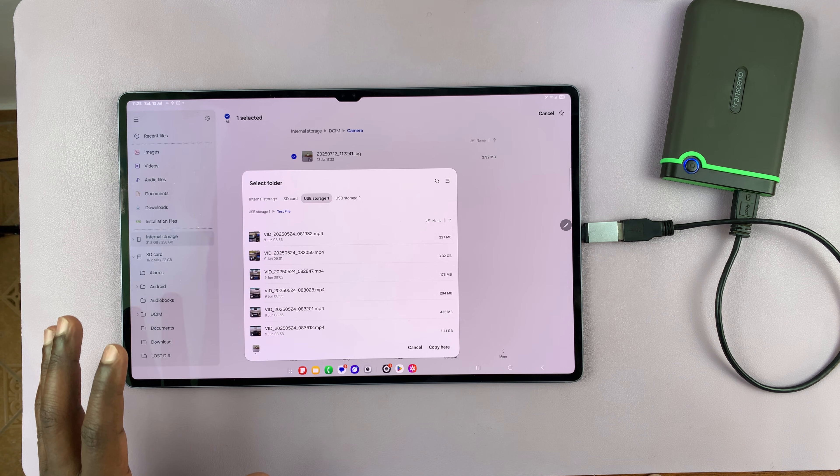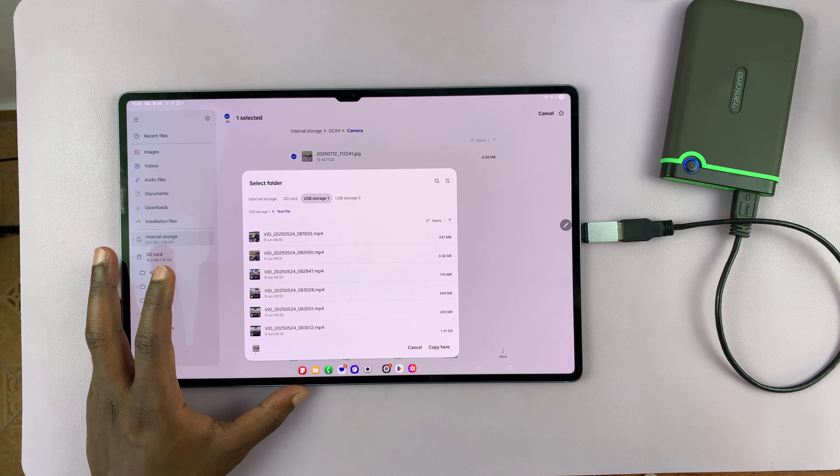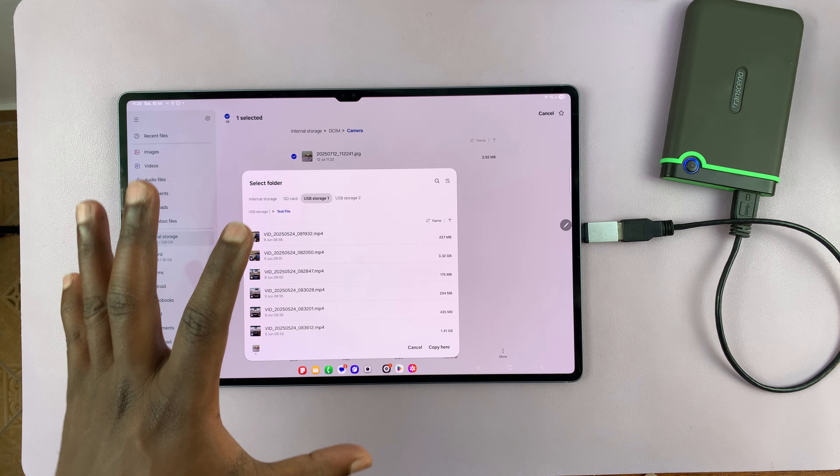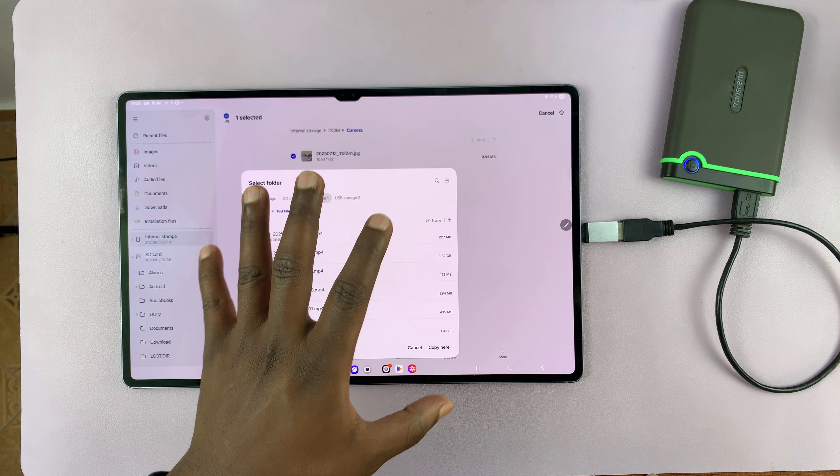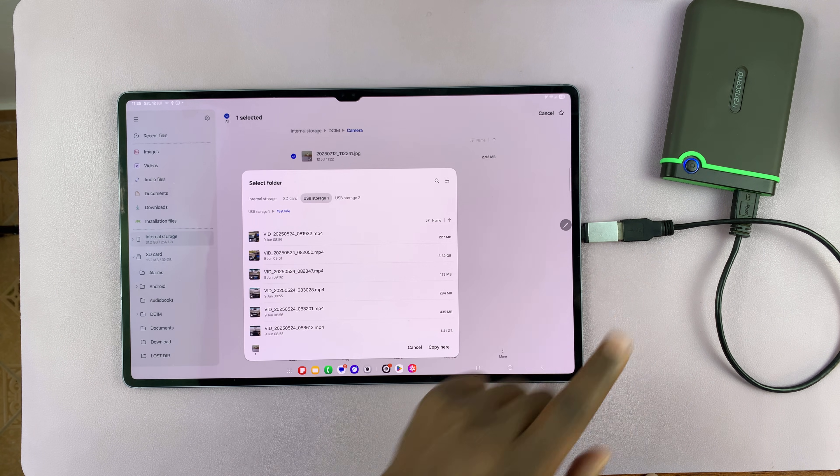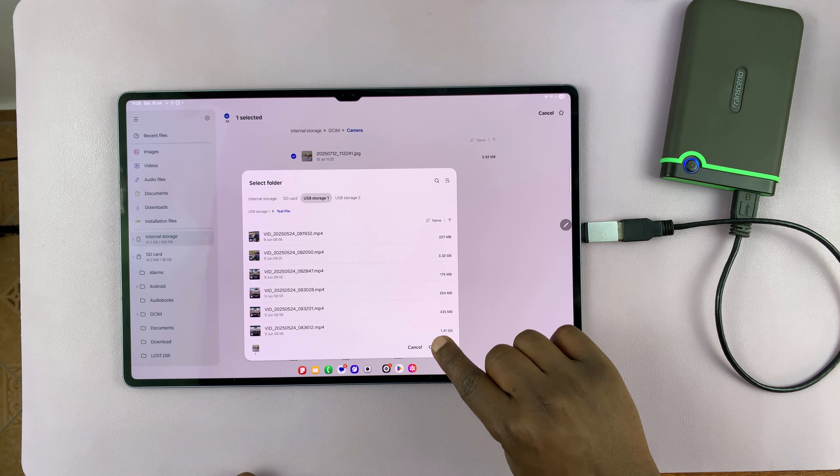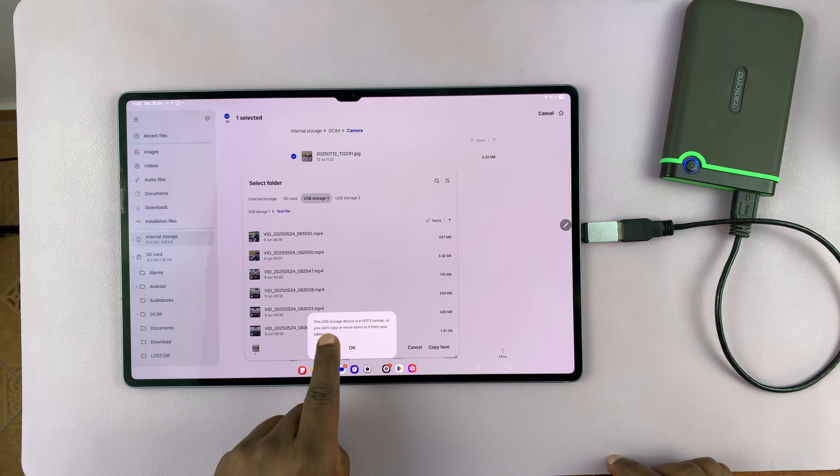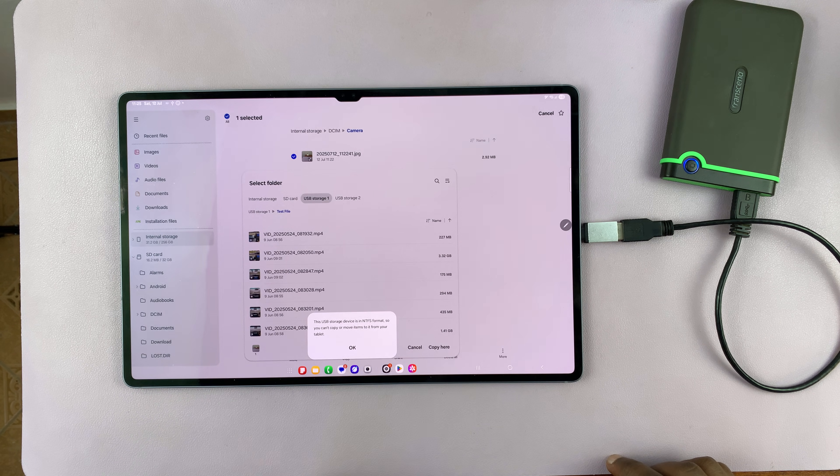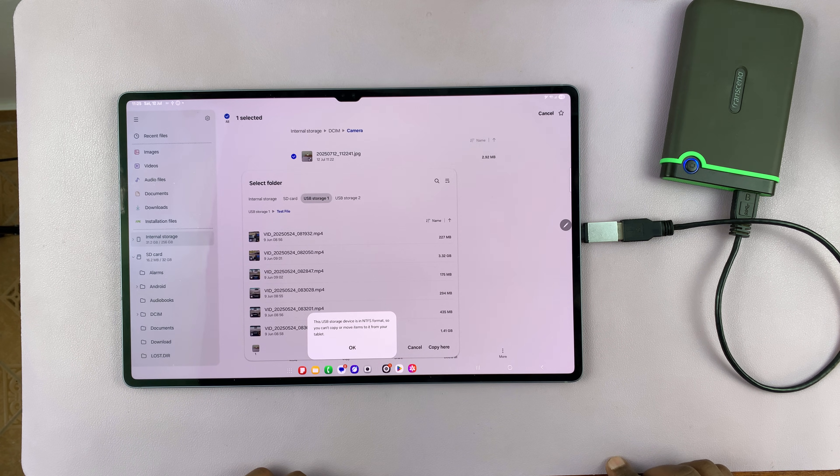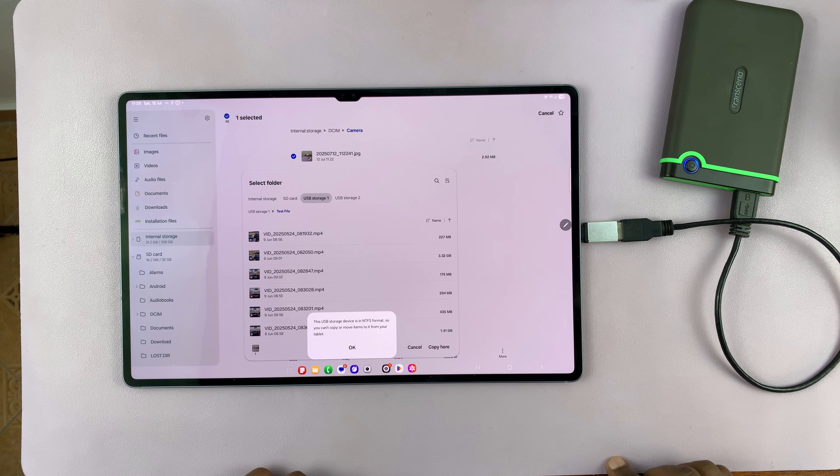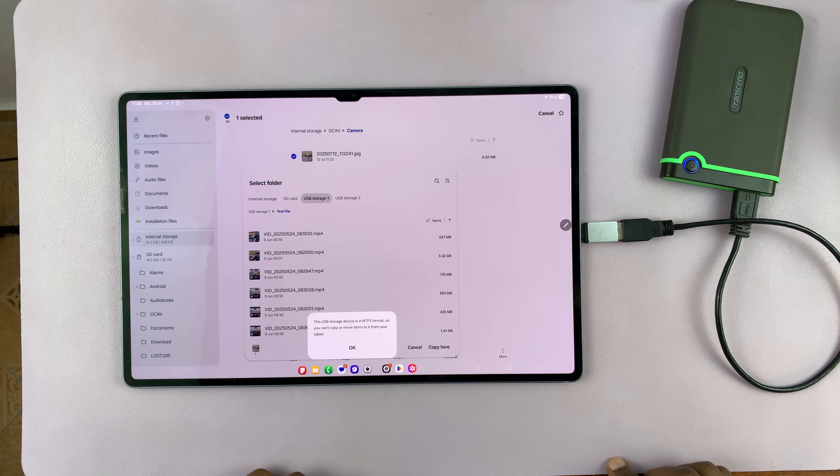You might have tried to transfer files and folders from your Samsung Galaxy phone or tablet to an external hard drive and got this error. The error says this USB storage device is in NTFS format, so you can't copy or move items to it from your tablet.